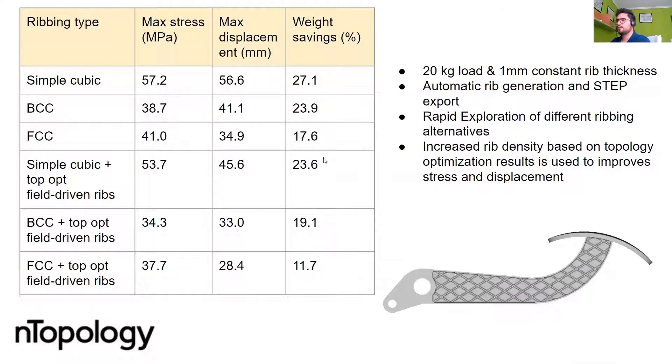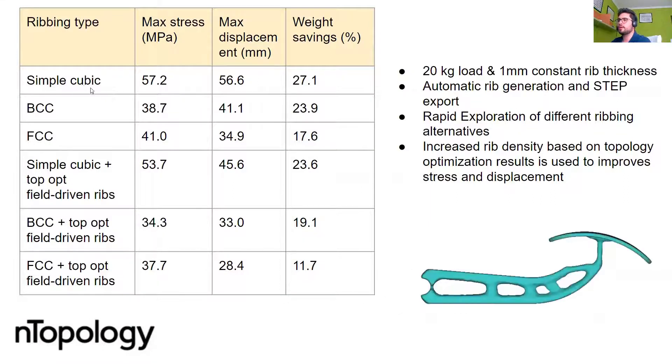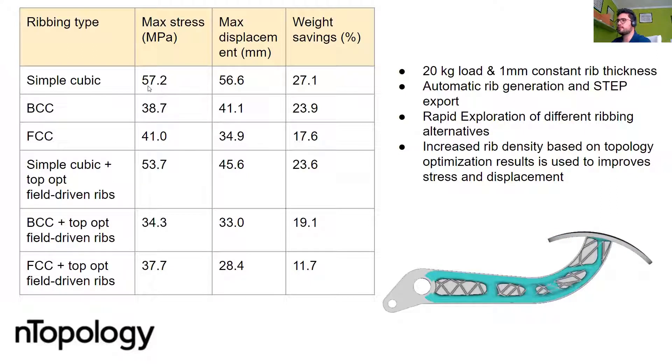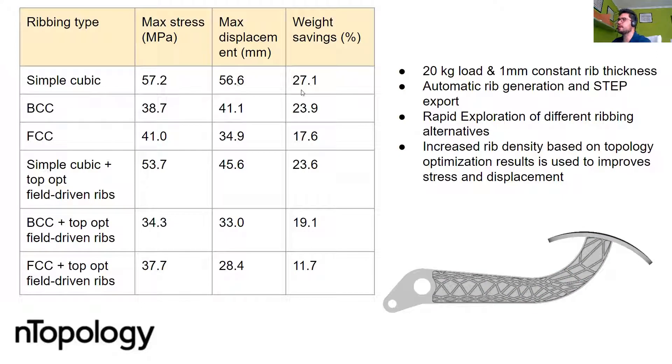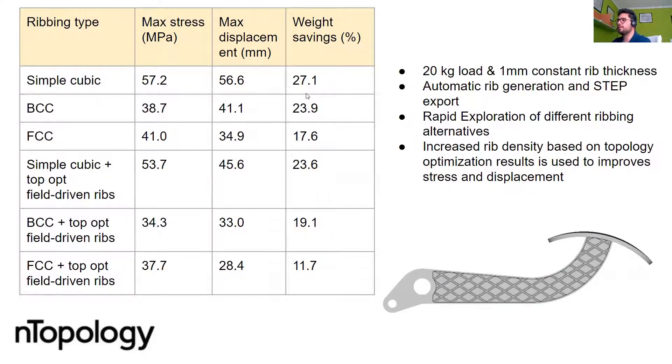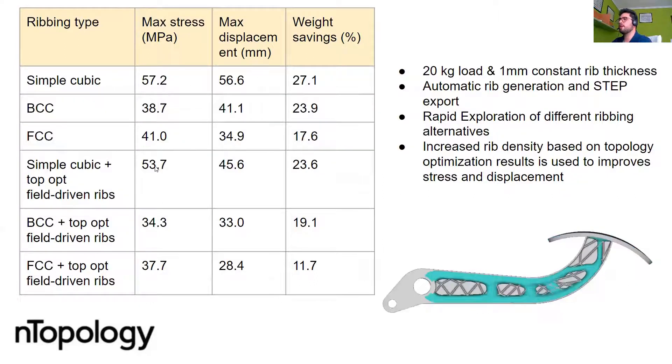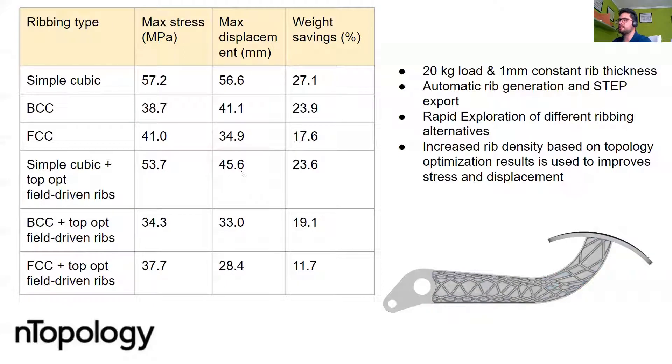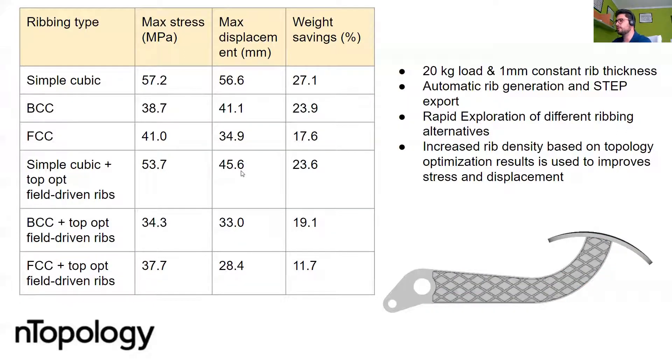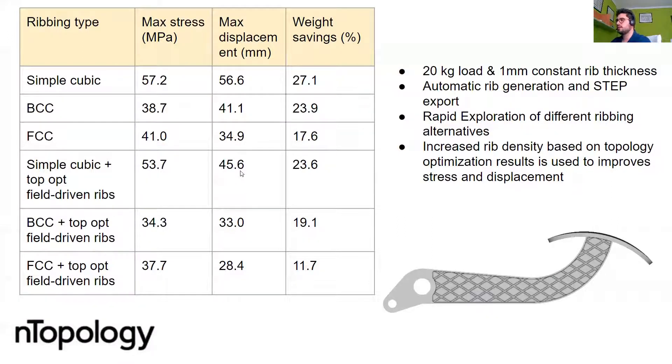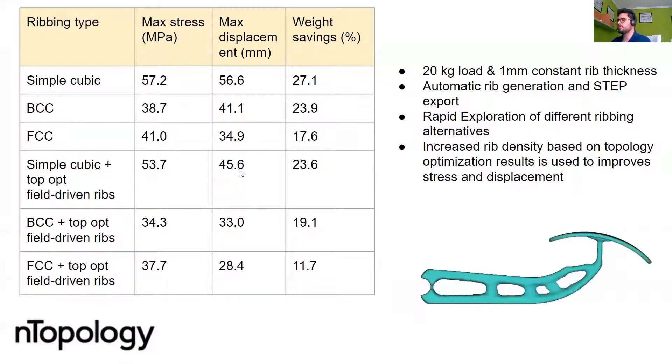We observe very interesting things. For example, if we look at the simple cubic, it gives us a stress of 57 megapascals and a displacement of 56.6 millimeters and weight savings of 27 percent. But when we add this topology optimization field driven capability for the rib distribution, we are reducing 4 megapascals of stress and we are getting a much stiffer structure. We go from 56 millimeters of displacement to 45 millimeters of displacement.